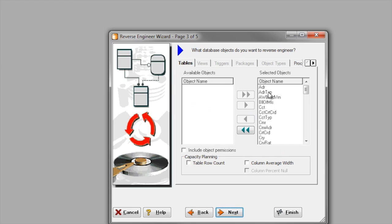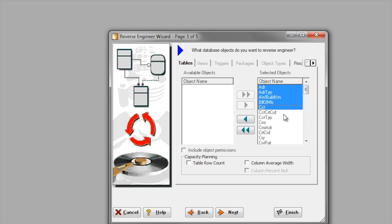On page three, I can be selective as to what specific objects I want to include in my model.